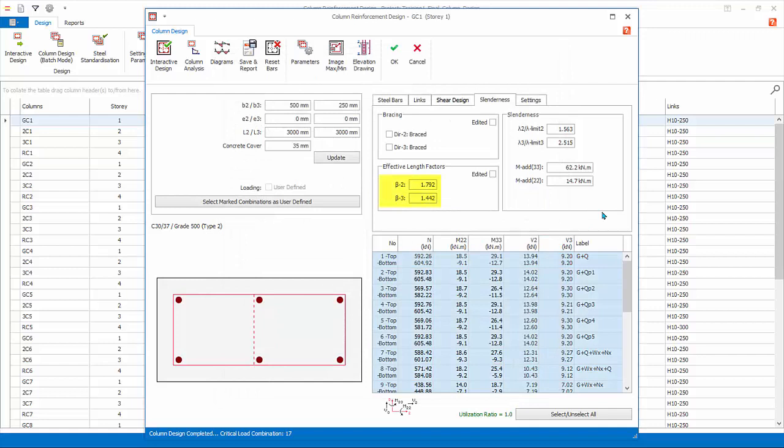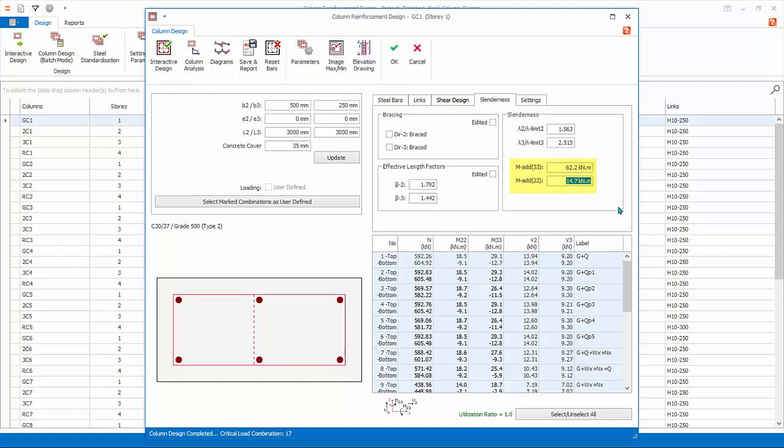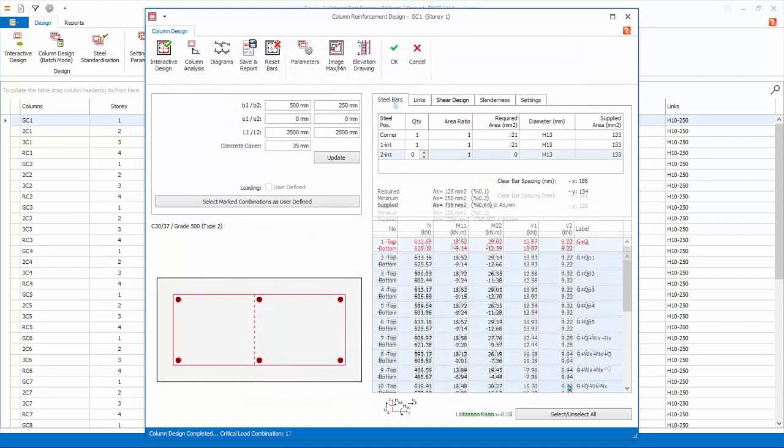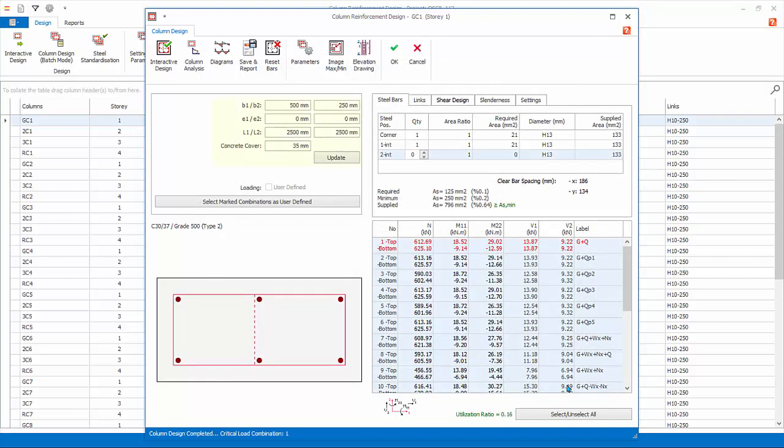Go back to Slenderness tab to review. As the column is now slender, additional and higher slenderness moment is calculated and automatically added to the base design moment to become the final design. If you want to manually save either the bracing condition or beta factors, ensure to tick Edit it. This means the design module will not auto-calculate the bracing condition or change the edited values anymore.